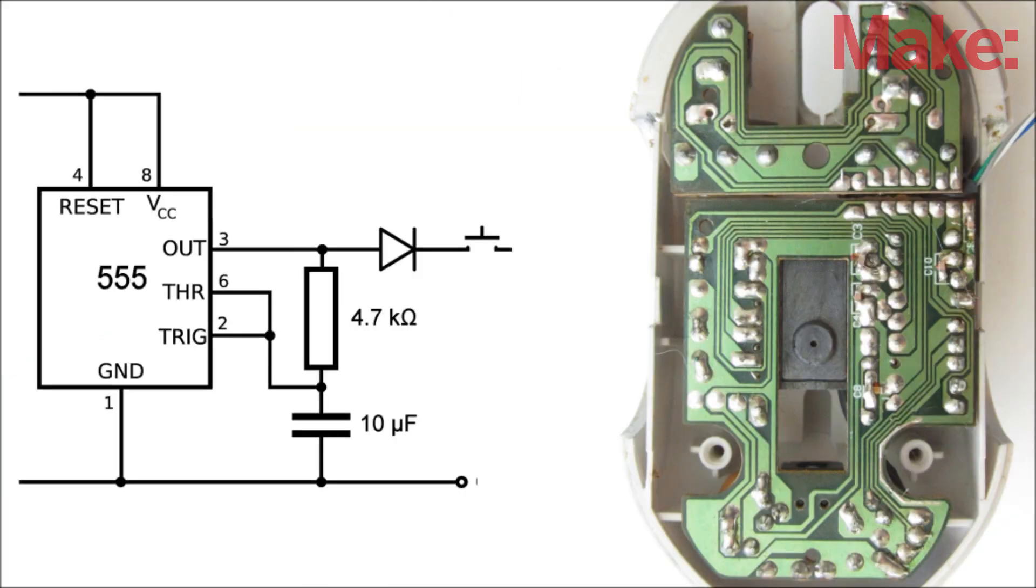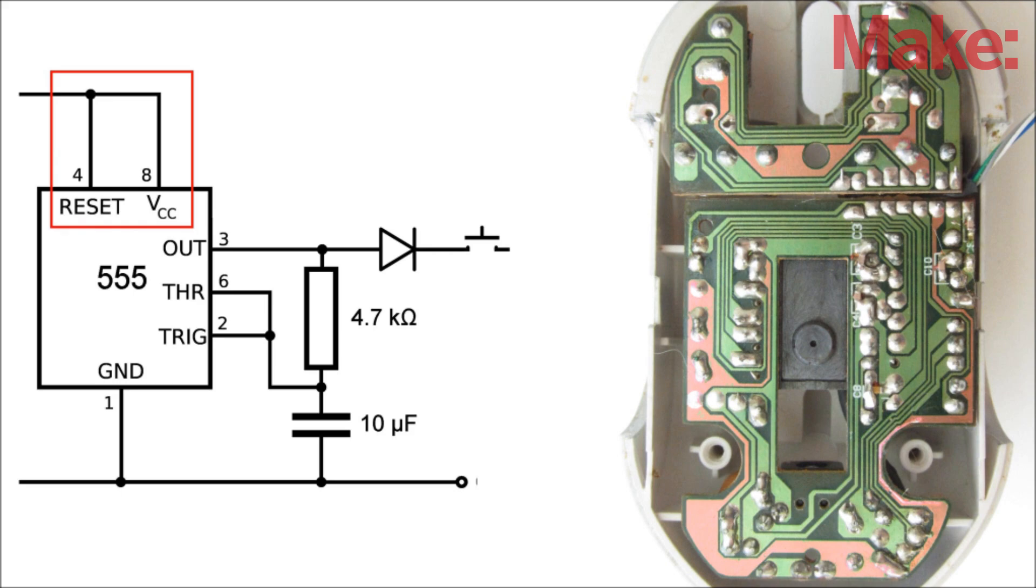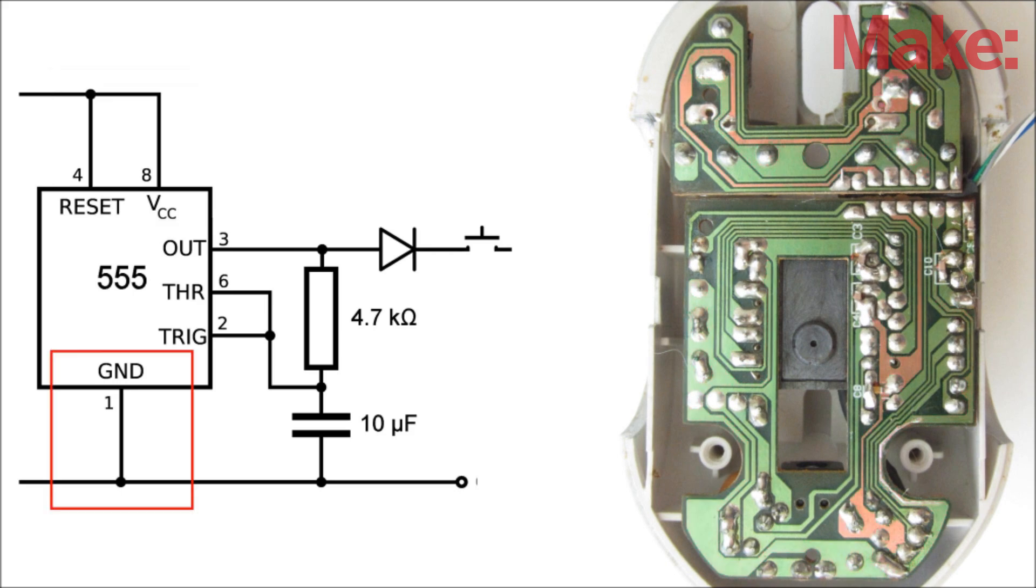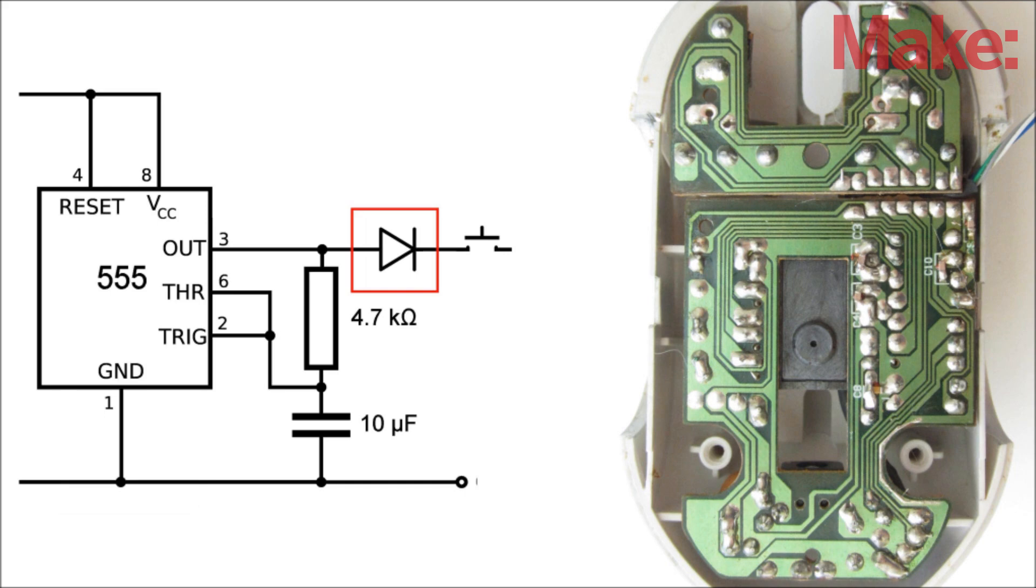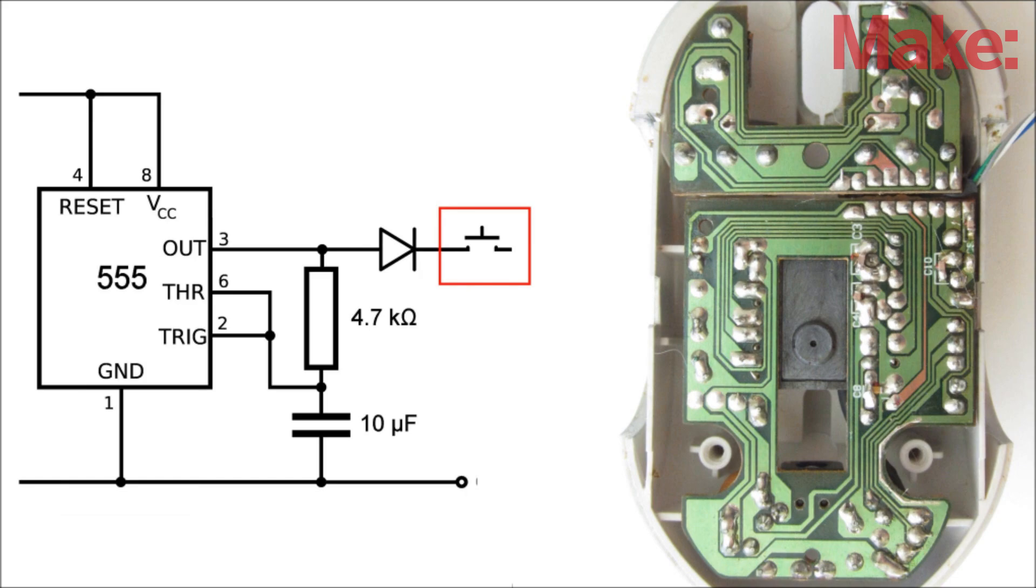You need to connect pin 4 and 8 on the timer to one of the 5 volt pins on the mouse. Then connect pin 1 on the timer to one of the ground pins on the mouse. Lastly, connect the diode from pin 3 to the momentary switch and connect that to the terminal on the left mouse button that's not connected to 5 volts.